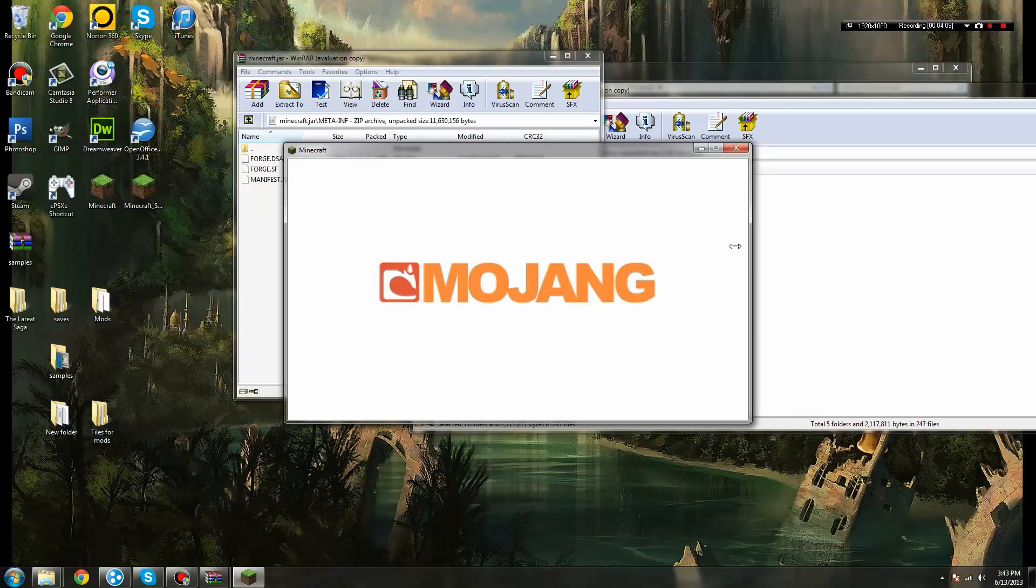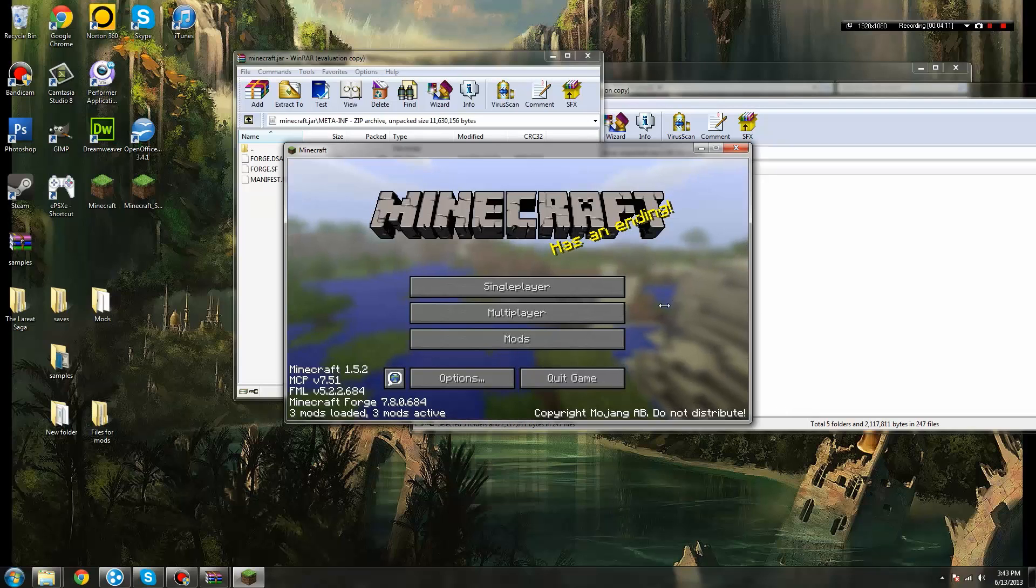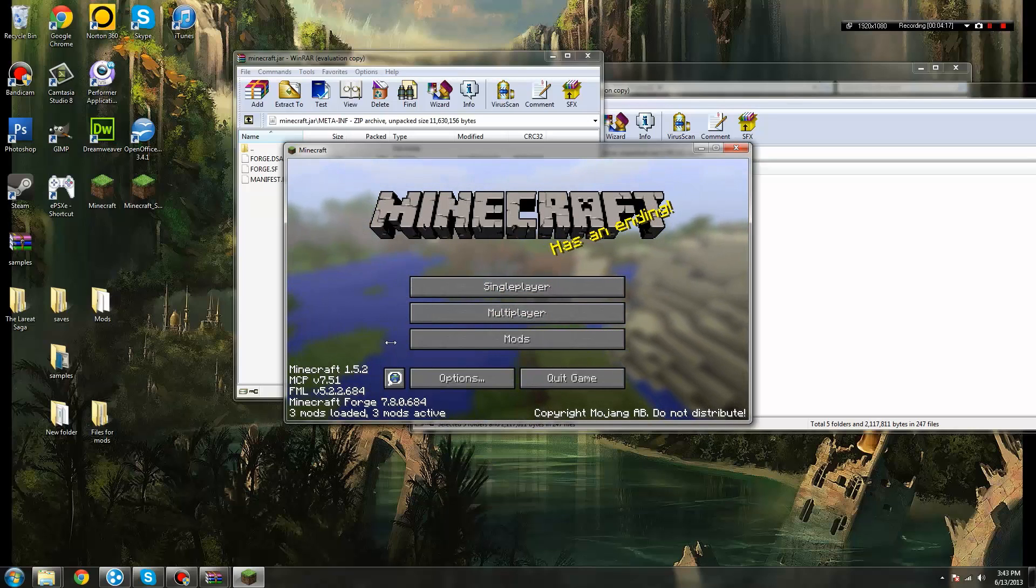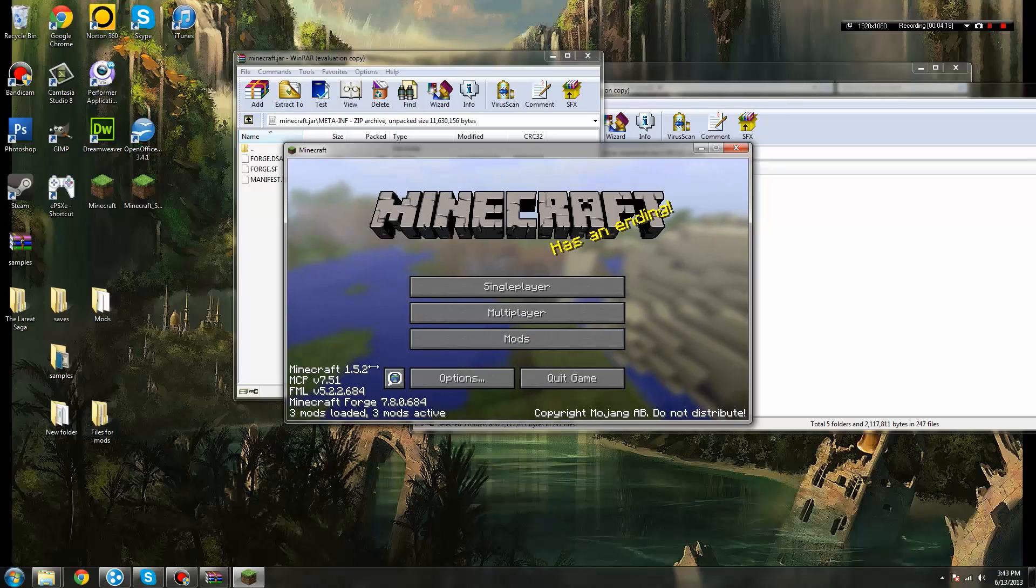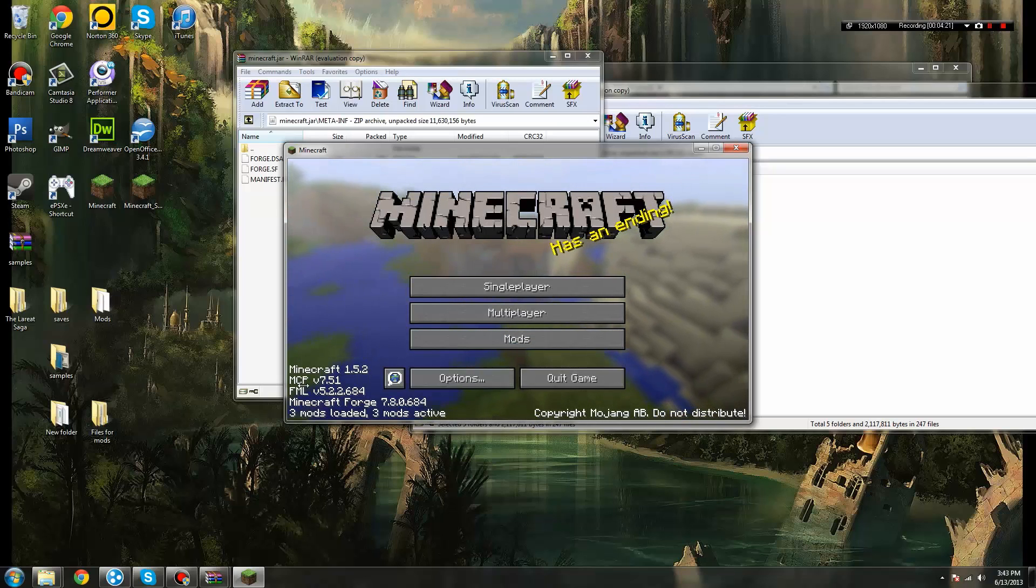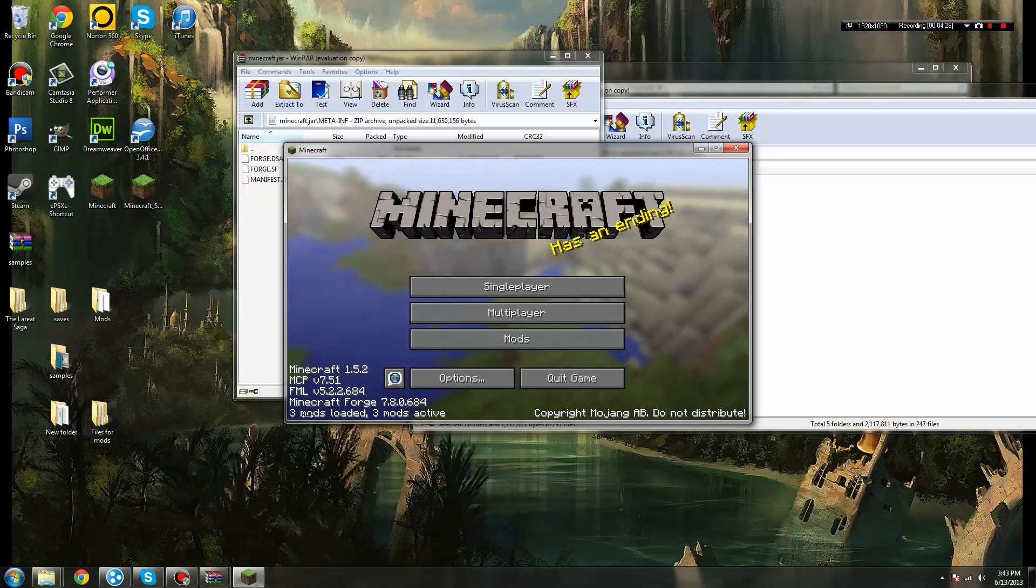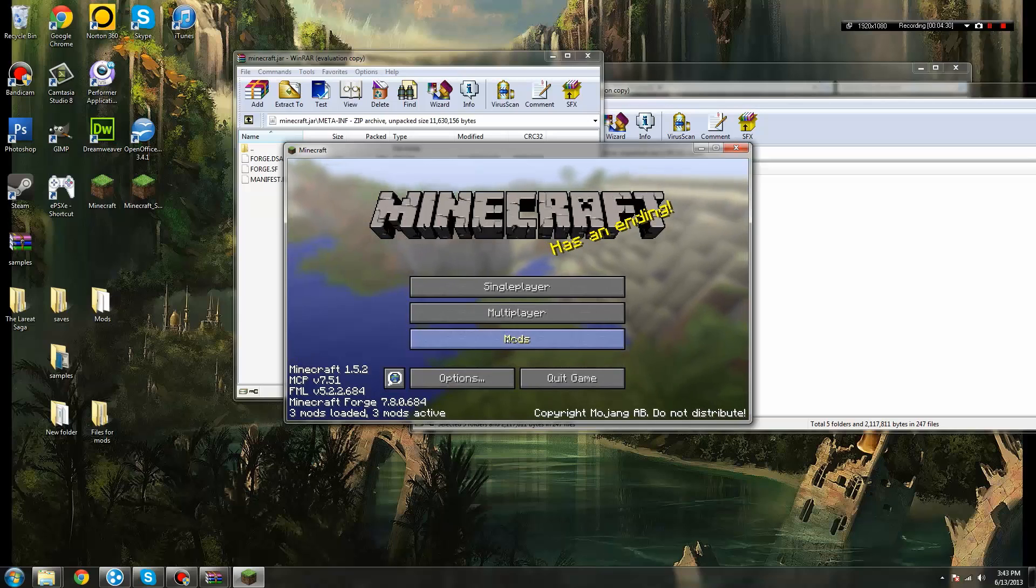And if you wait just a moment, as it continues to load, now, as you can see, we have single player, multiplayer, with a new option underneath called mods. And over here on the corner, you'll see Minecraft version, your MCP version, your Forge Mod Loader version, Minecraft Forge, and it tells you that you have three mods loaded, and that three of your mods are active.